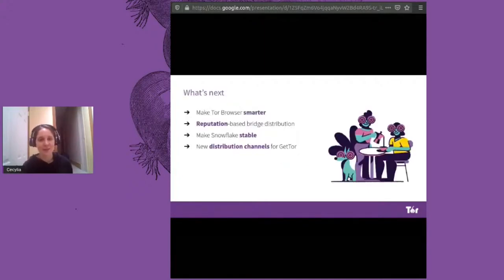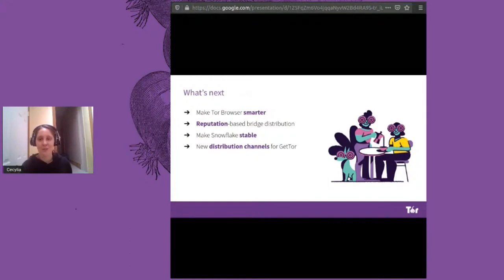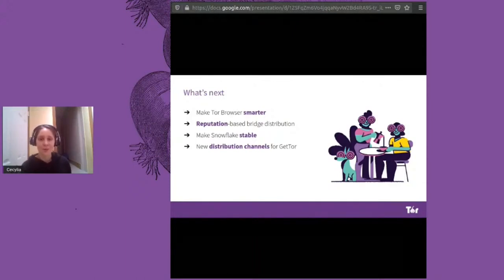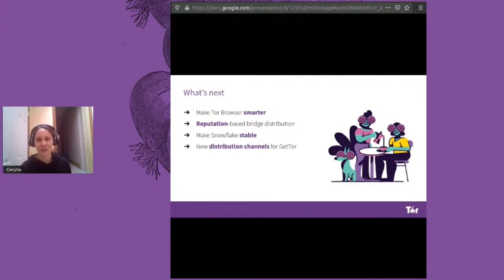Some things we're excited about over the next year: one of the main usability enhancements is to make TOR Browser smarter and reduce the amount of work a user has to do in figuring out what types of censorship they face and how to circumvent it. We're also working on a reputation-based system with our new bridge distribution system to reduce the ability of censors to discover and block all of our bridges, keeping secret bridges available for users based on reputation and tracking which bridges get blocked after which users learn about them.